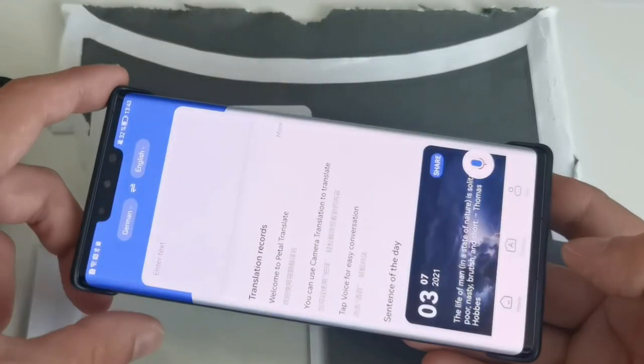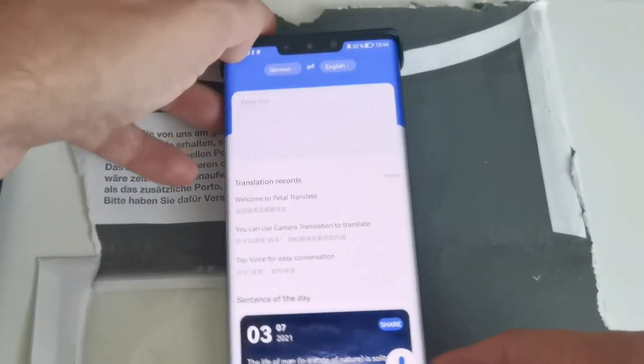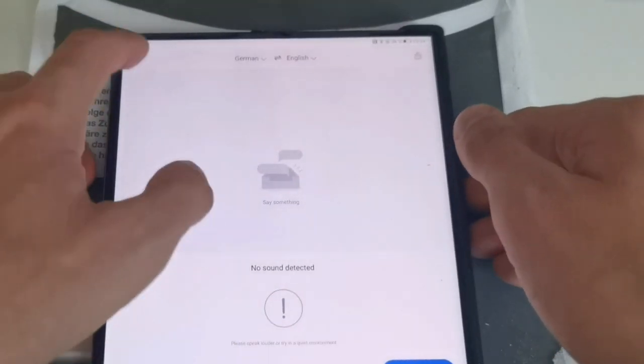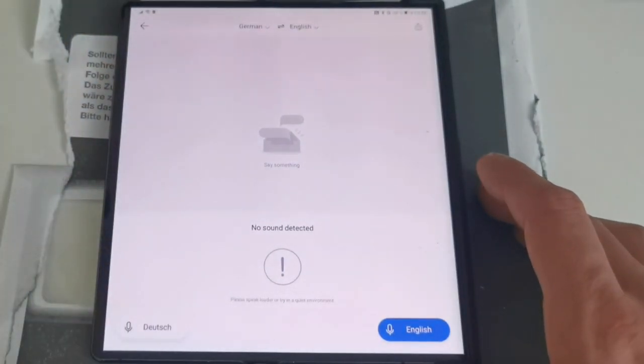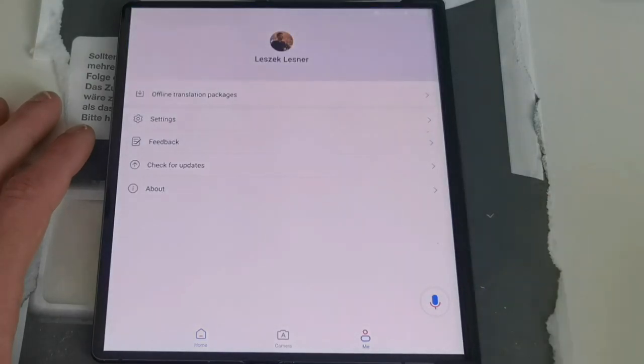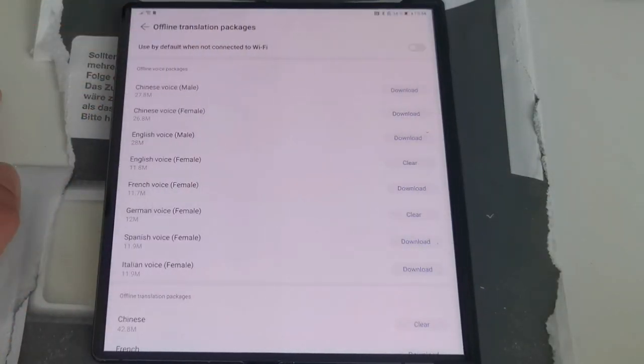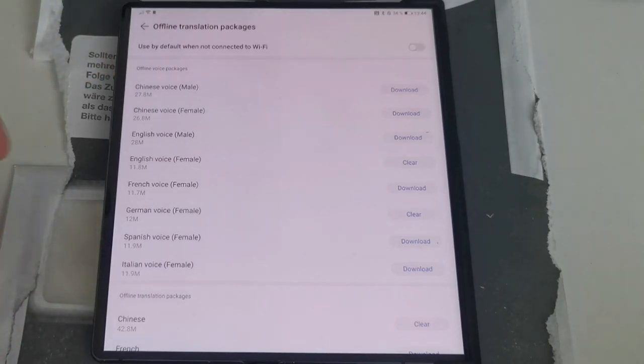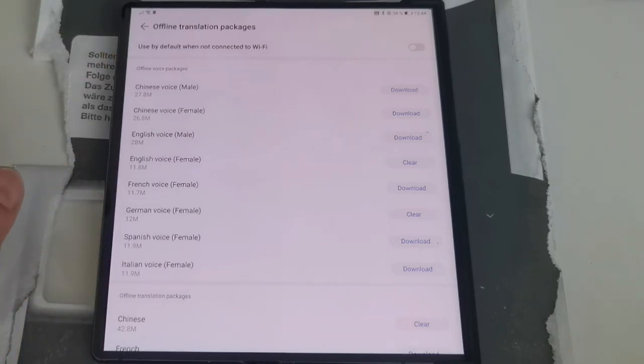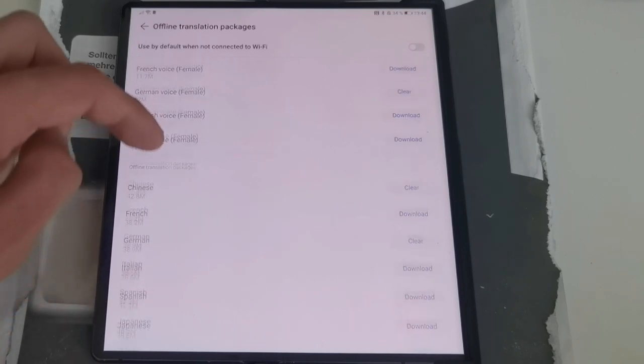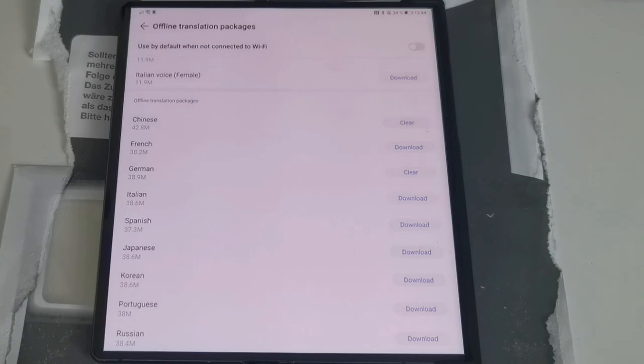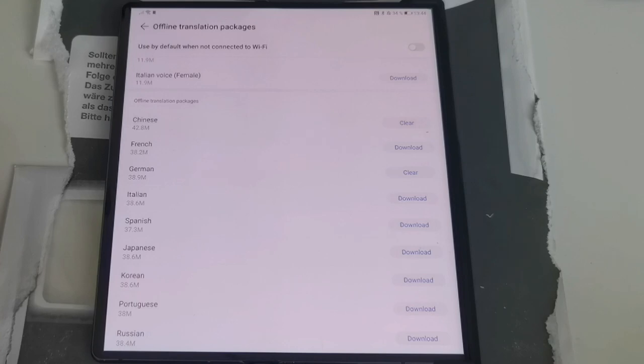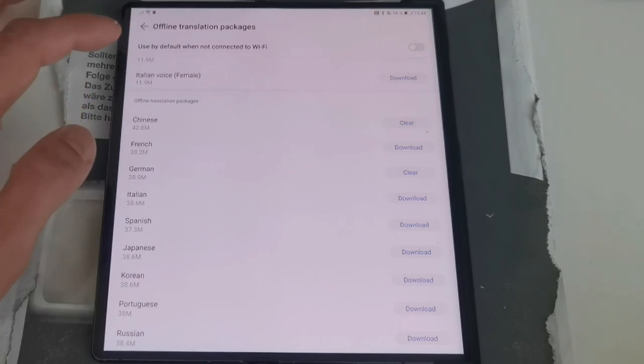There is another option, and I'll go to the Mate XS for this because it has a bigger screen. We have offline translation packages where I can download voice packages for pronunciation of words—like German, I have downloaded the female voice here. I have Chinese male and female voices, English voices I can download, and of course offline translation packages if I don't want to use the internet all the time. You can download and use this by default when not connected to Wi-Fi.